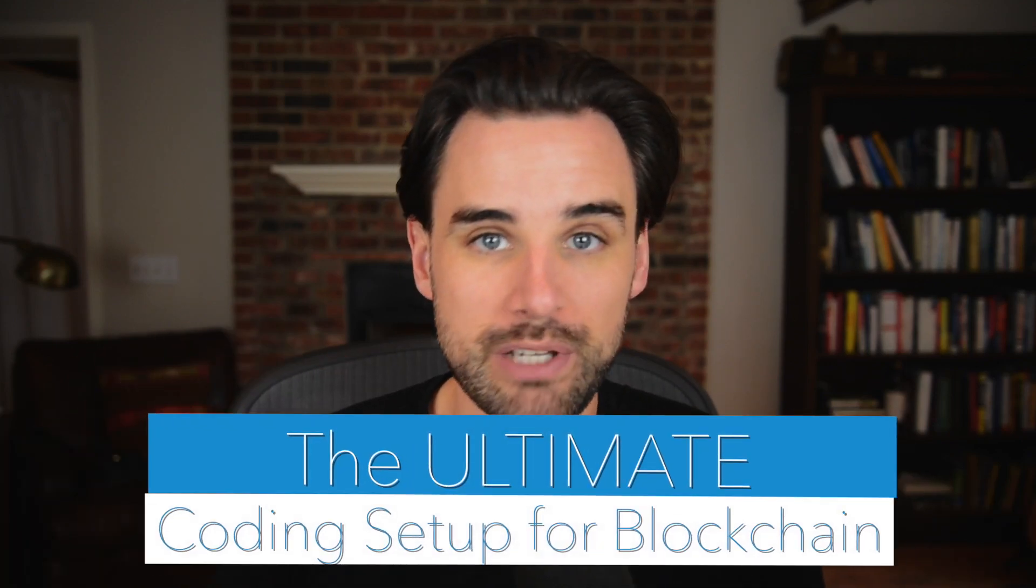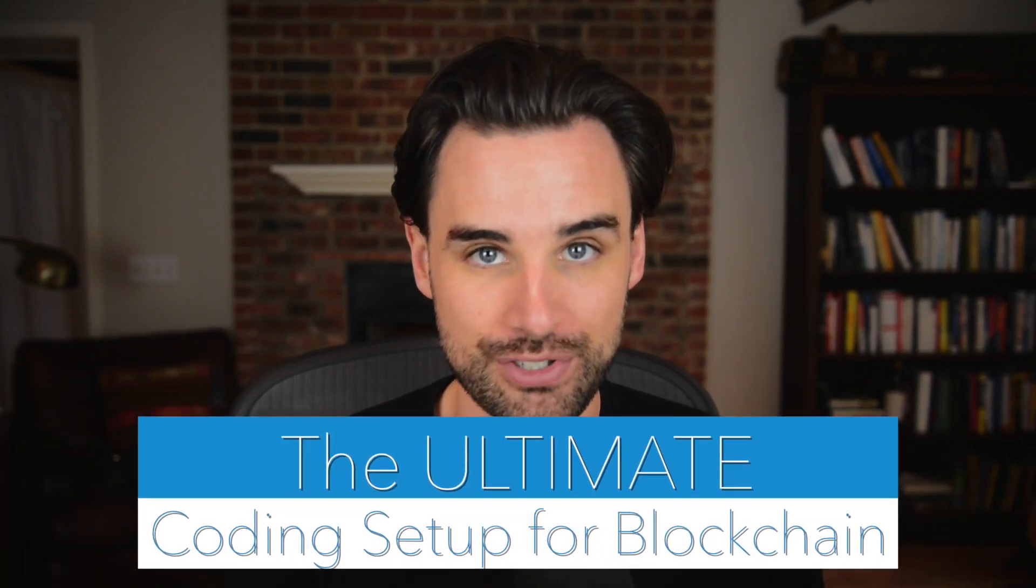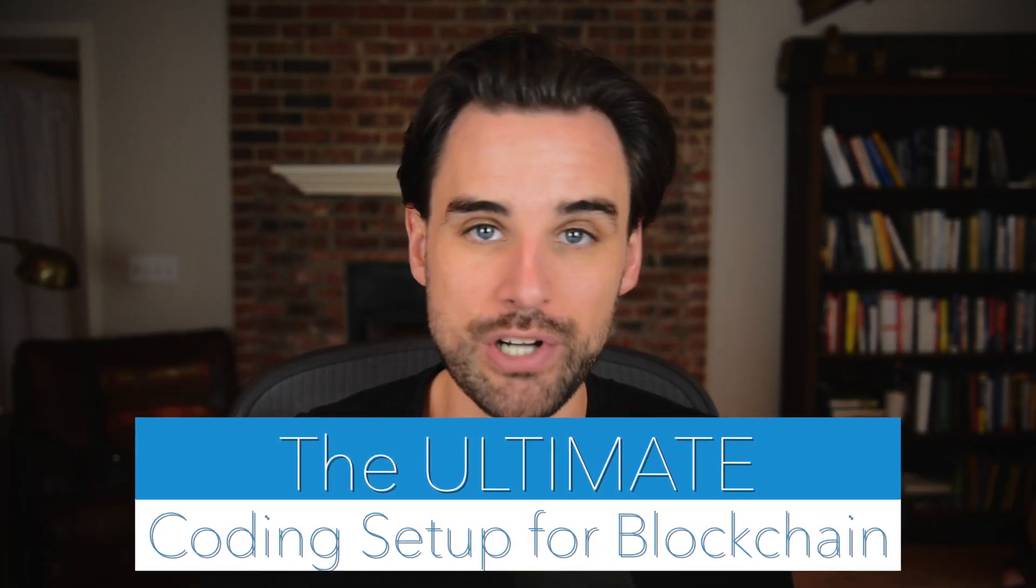In this video, I'm going to show you the ultimate coding setup for blockchain developers because I get this question all the time. Like, hey, what kind of computer should I get for blockchain development? Should I use a second monitor, keyboard, mouse, all that kind of stuff?